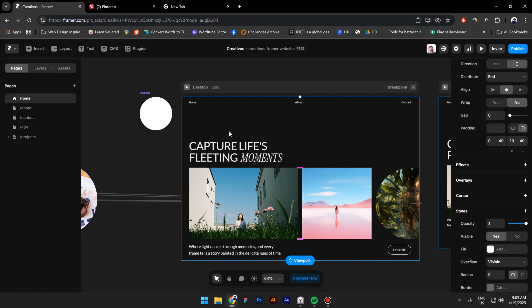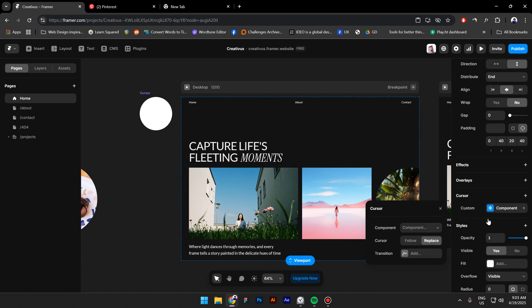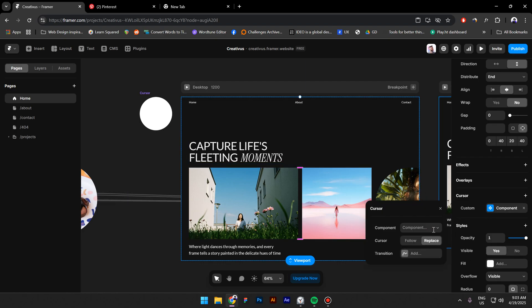And now I will click on Cursor and Custom Cursor. Now let's select the one I just created.